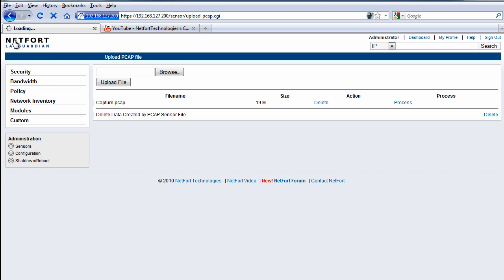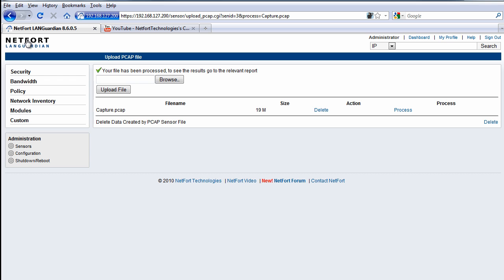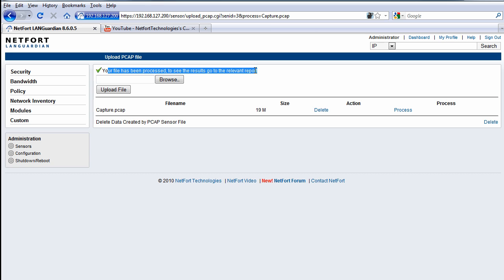If you've just installed LAN Guardian, you've got a fully featured license for 30 days. So now I have the status here that our file has been processed. So let's take a look at what happened on the network during the time when I was capturing that data.